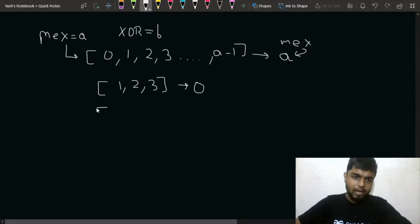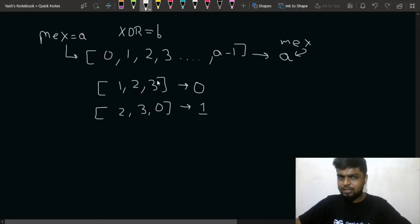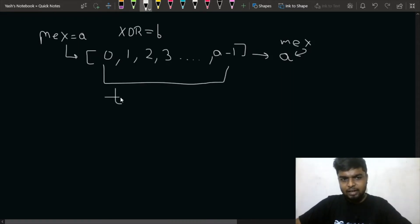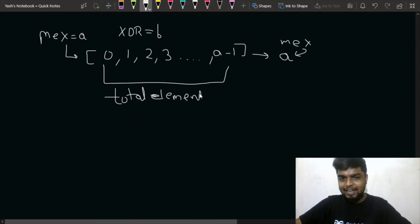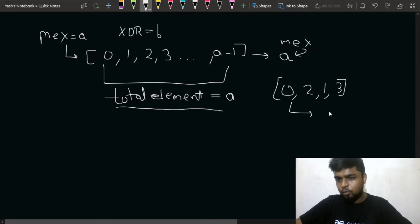For example, if the array is [2, 3, 0], then the MEX would be 1. If all numbers from 0 to a-1 are present, then MEX equals a. So if the array is [0, 1, 2, 3] and MEX is 4, then the total number of elements is also 4. This is quite clear.